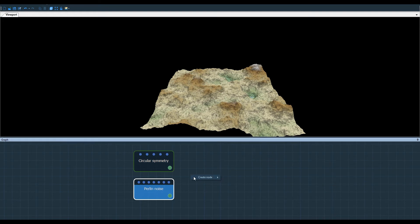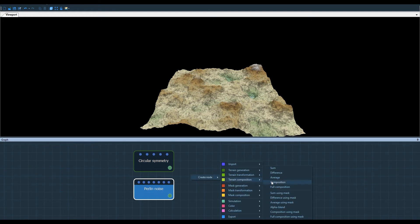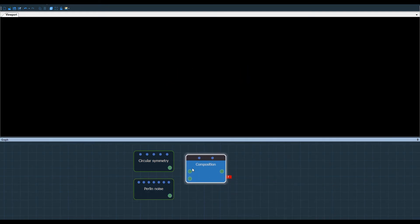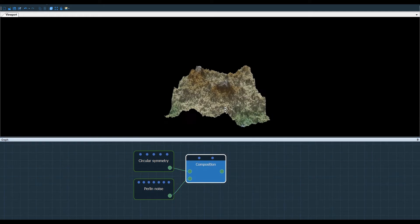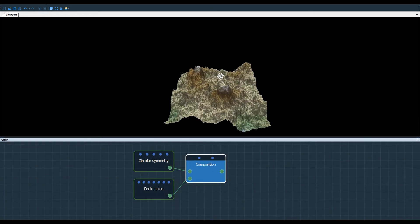I right-click, select Create Node and search in Terrain Composition for the Composition Node. And here's the result we get.